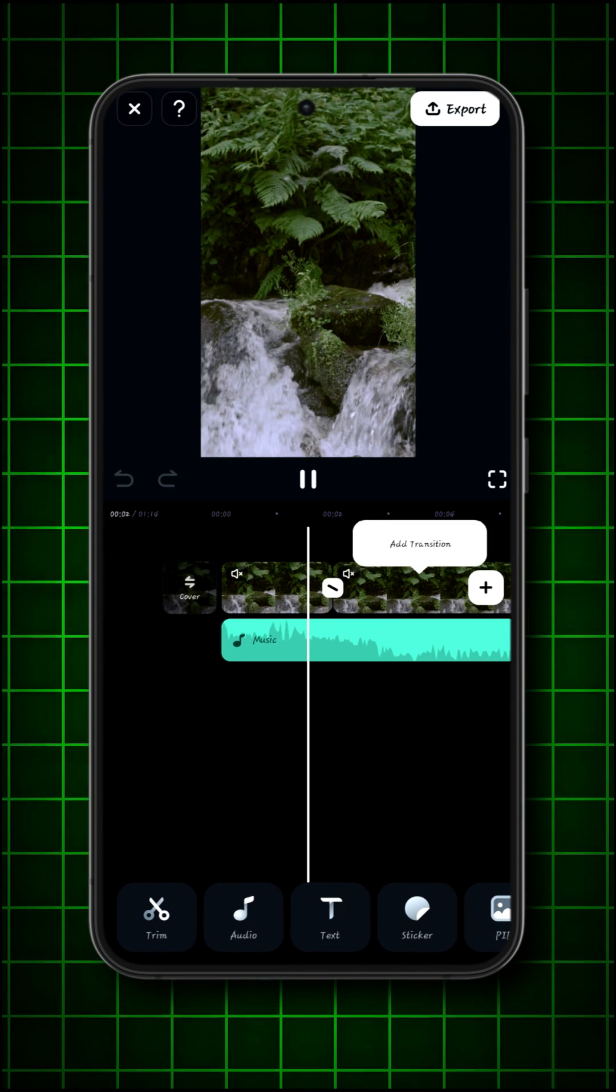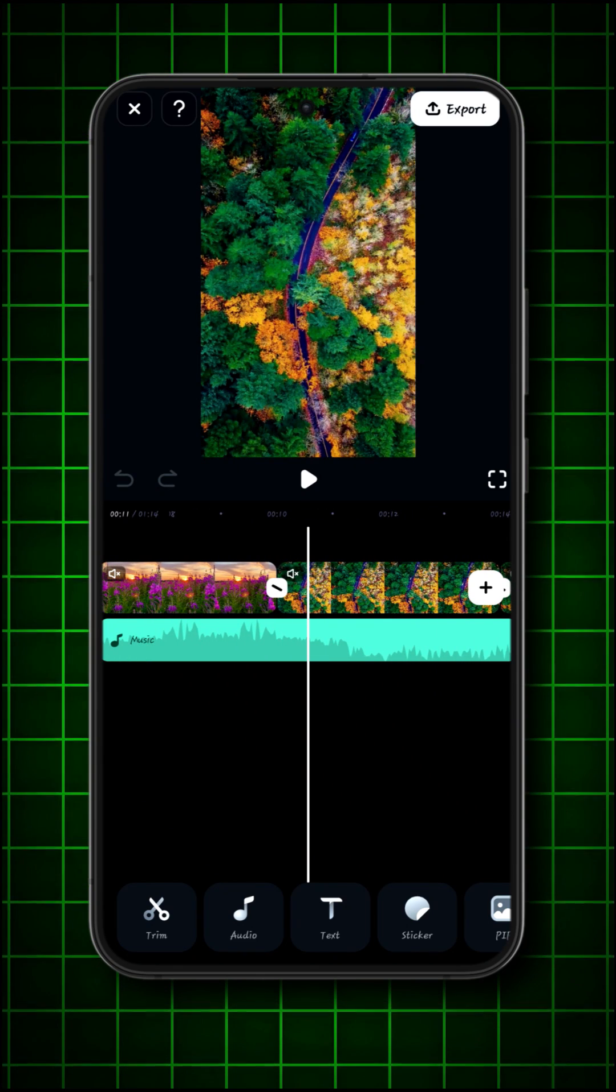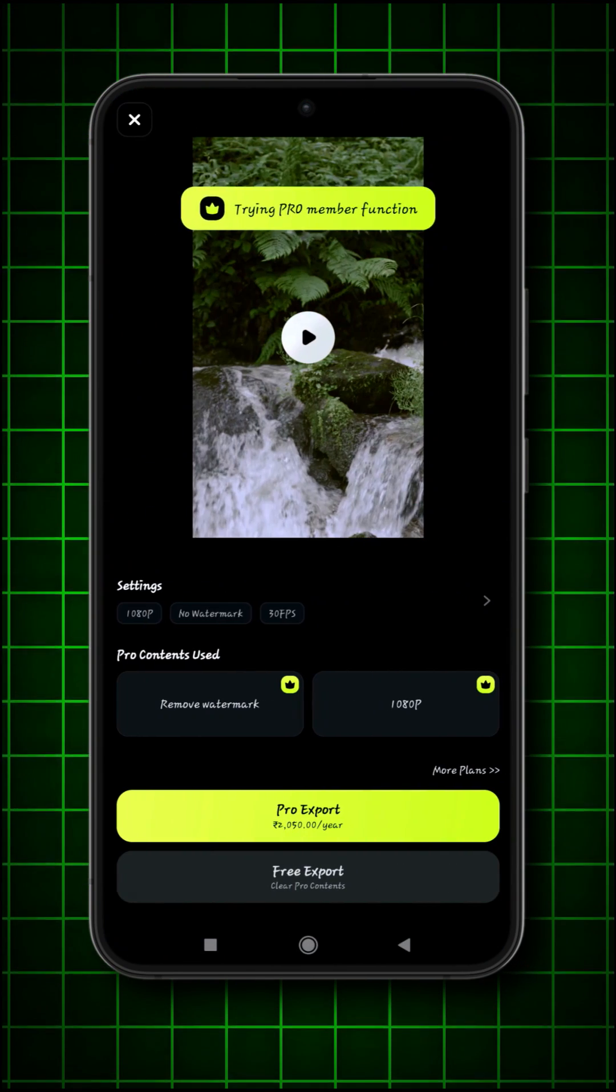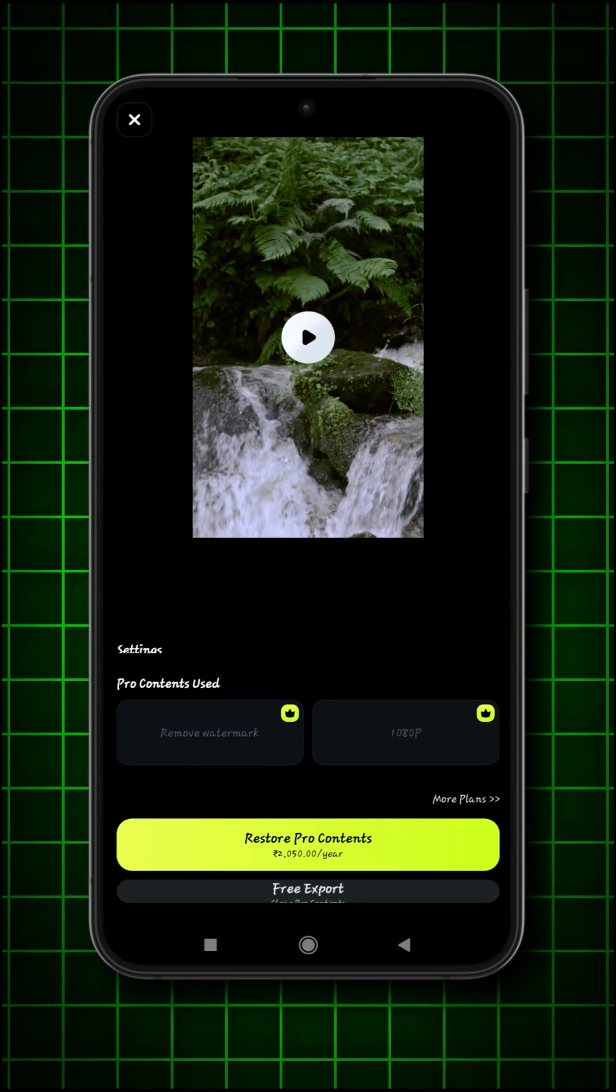Here, you can edit anything. After all editing, click on export. And then click on free export.